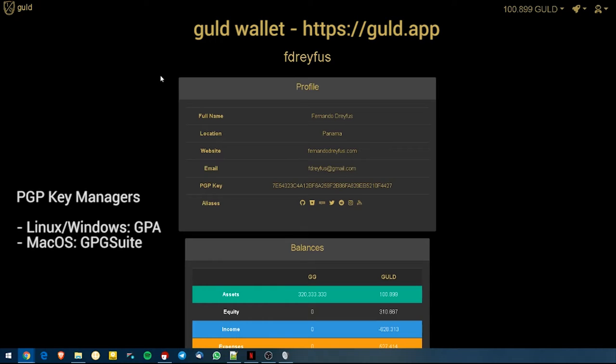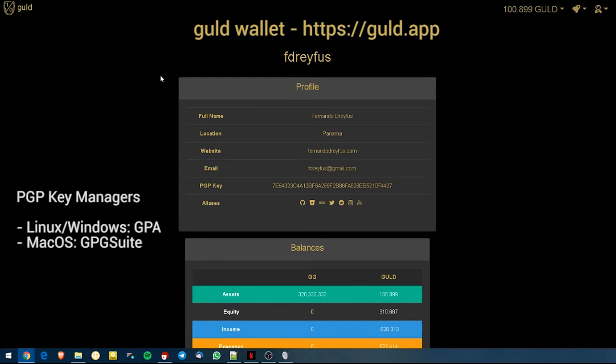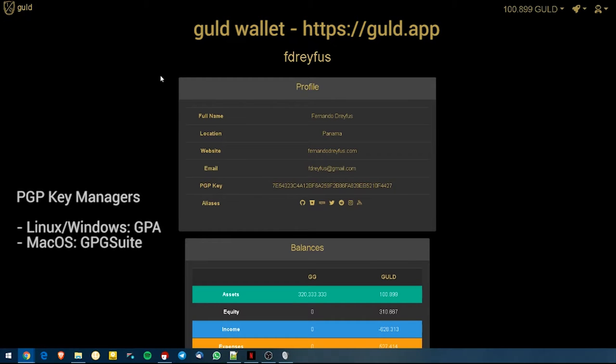So here we have, this is our browser, you can see that it's to the address Guld.app. You can see that this will show you my perspective. Guld individual users accounts are created and registered through PGP, meaning that for me to send a transaction I will need to be the owner of the key for this particular account.